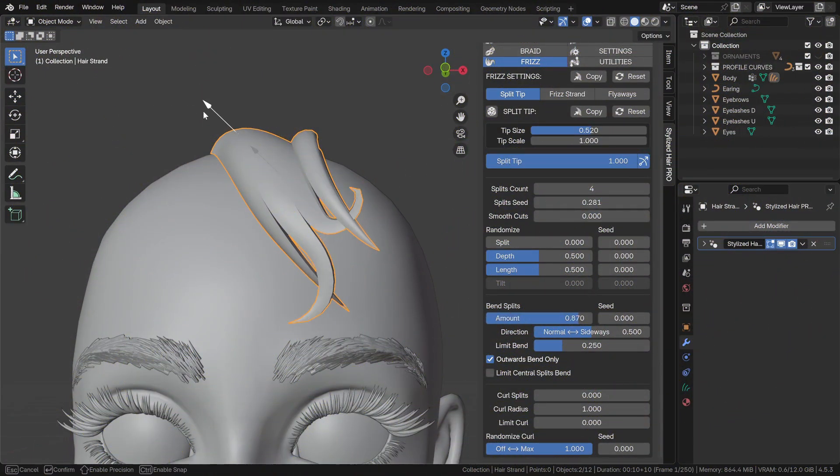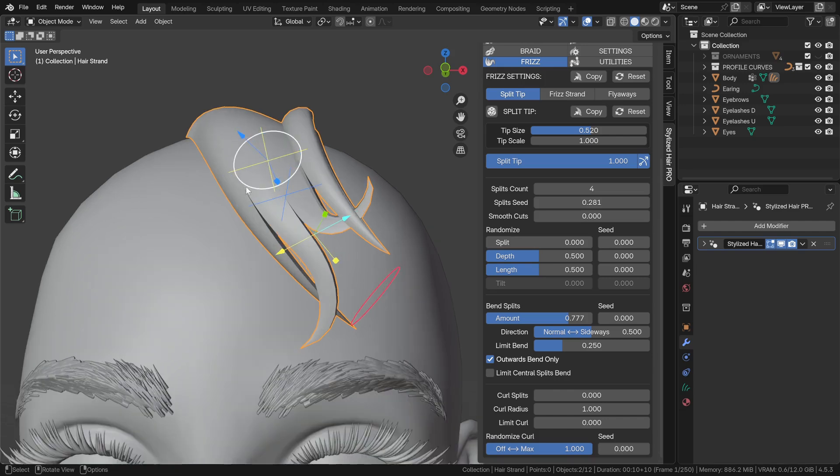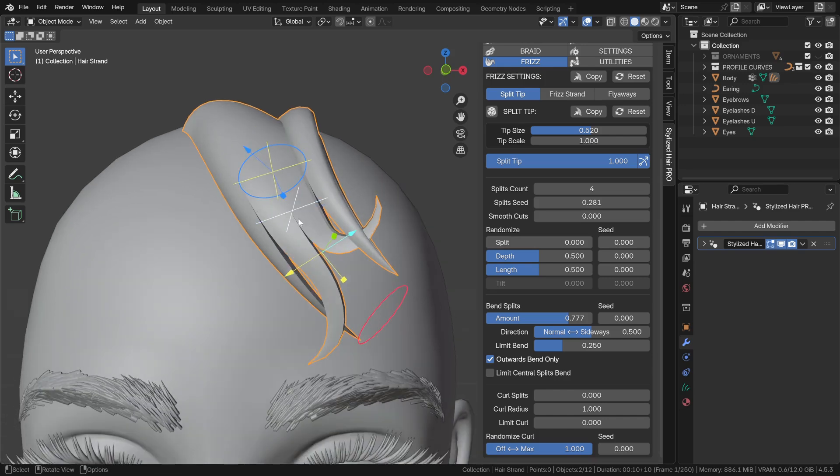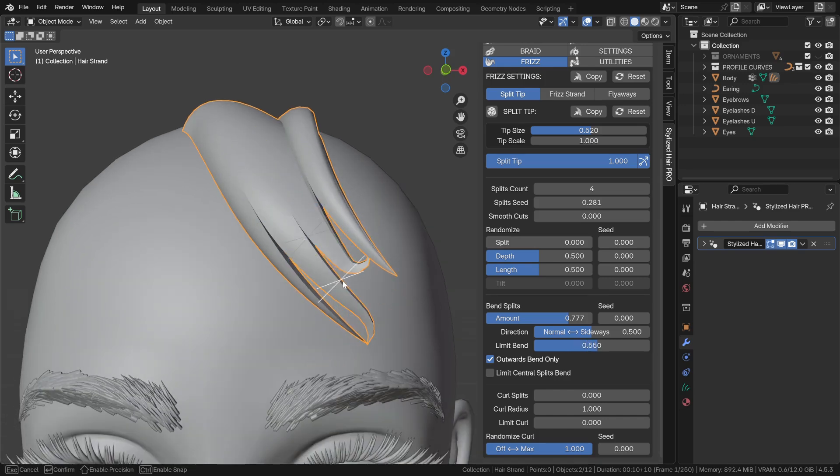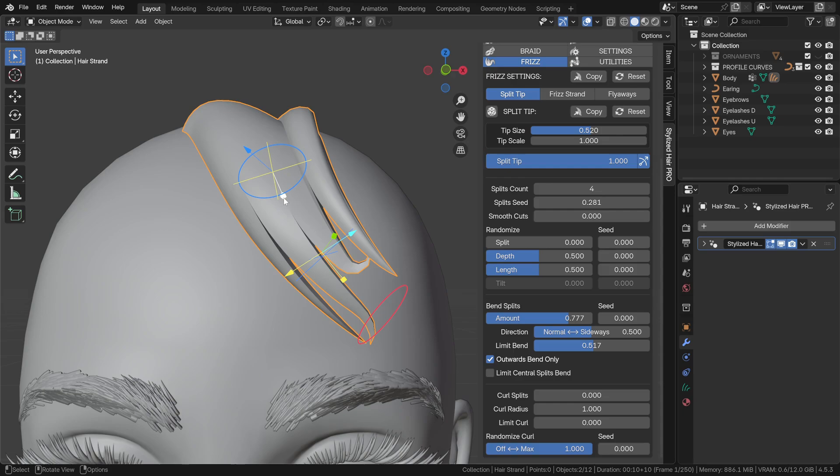The split's bend now has a limit option, so we can concentrate the effect to the very tip here.